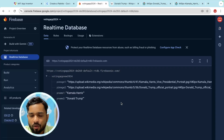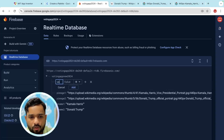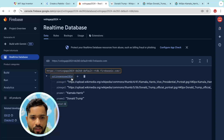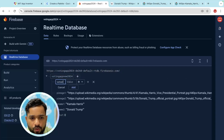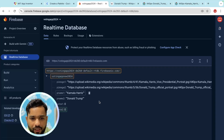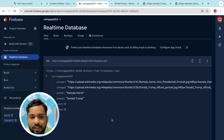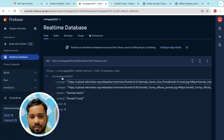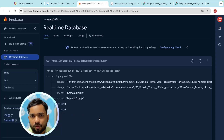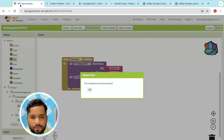Now we need to add one more variable for voting: 'vote_person_1' with value zero, and 'vote_2' also with value zero. So now we have six total variables: person one image, person two image, person one name, name two, vote one, and vote two.